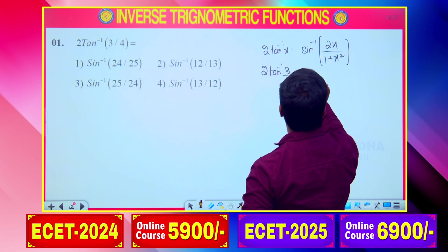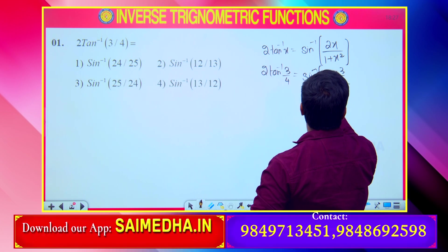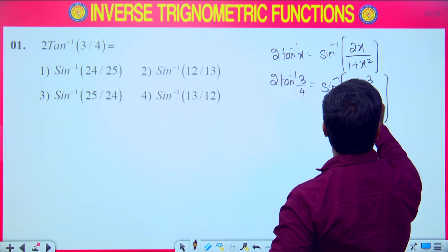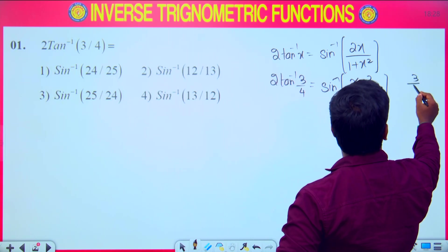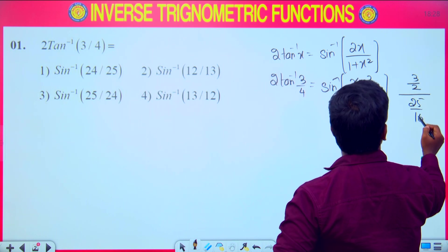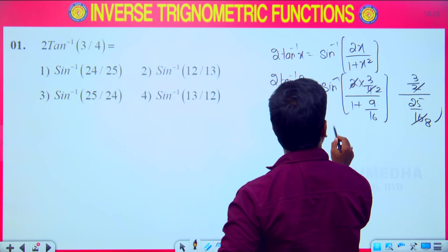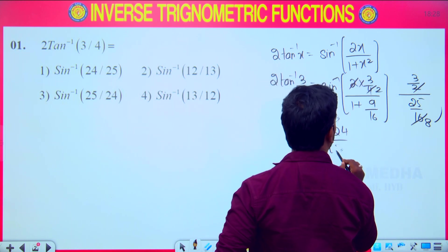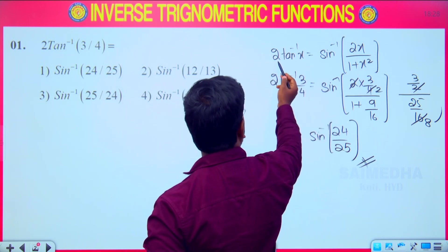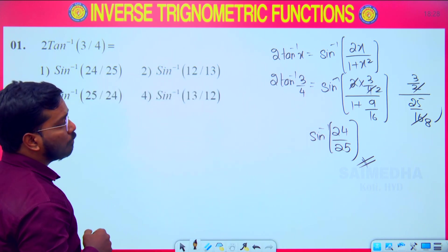Where x equals 3/4, we write: 2 tan⁻¹(3/4) = sin⁻¹ of [2 × (3/4)] divided by [1 + (3/4)²]. That is 1 + 9/16 = 25/16 in the denominator. The numerator becomes 3/2, giving sin⁻¹(24/25). This is how we convert 2 tan⁻¹x in terms of sin⁻¹x.